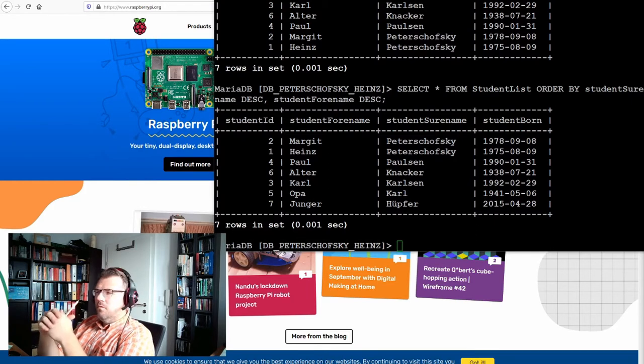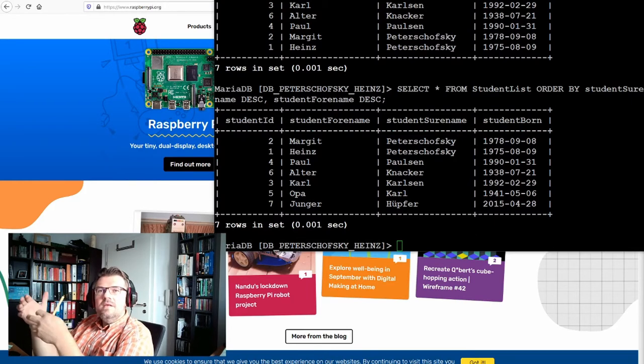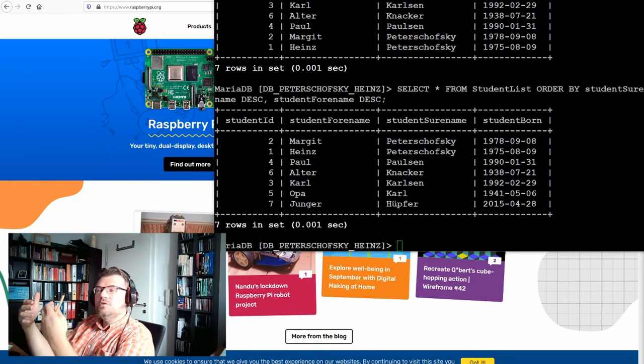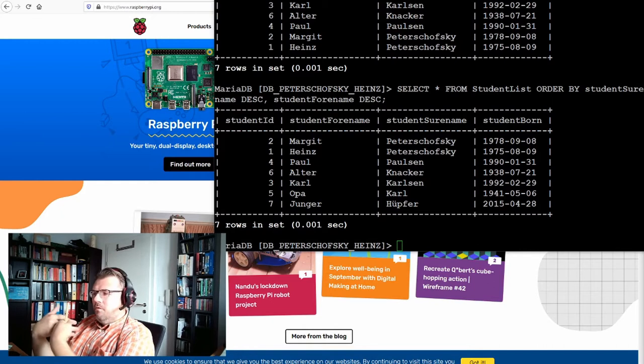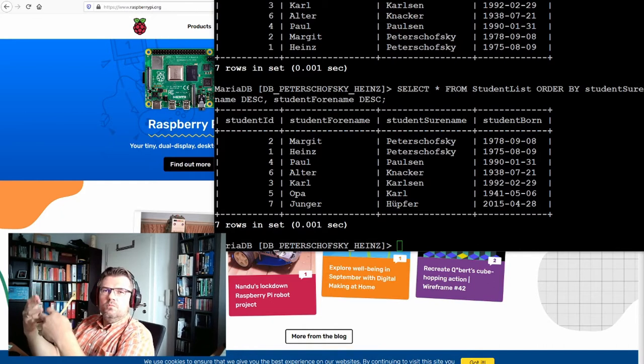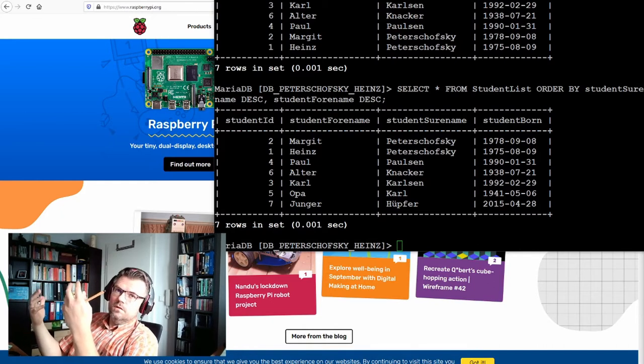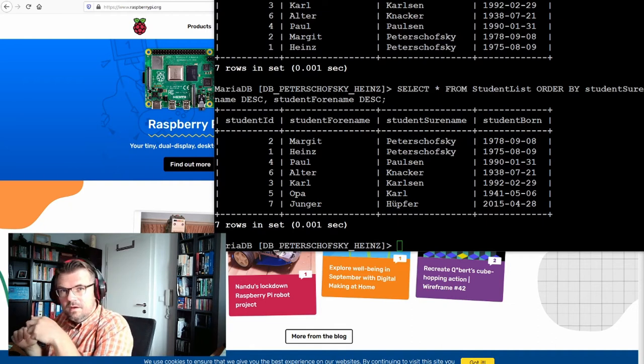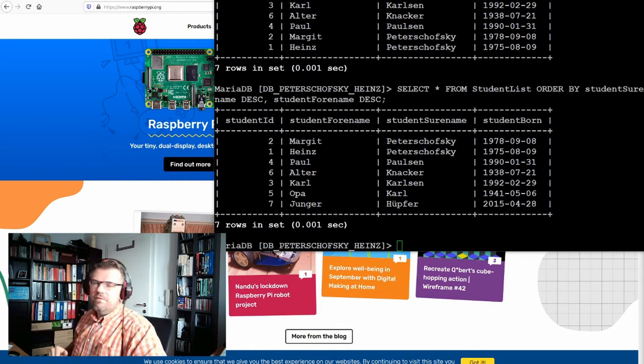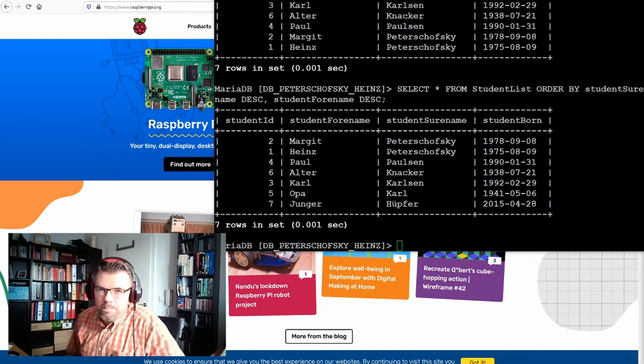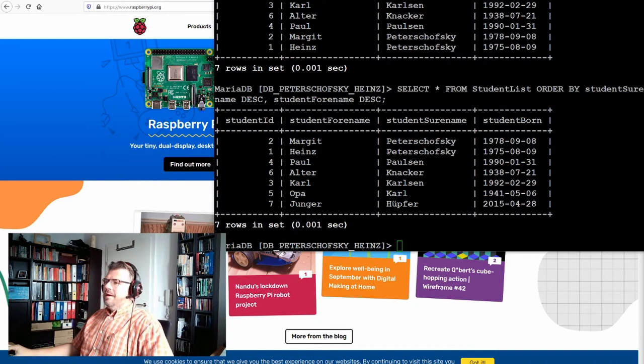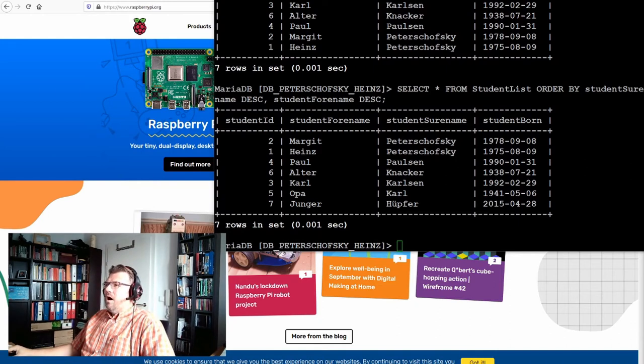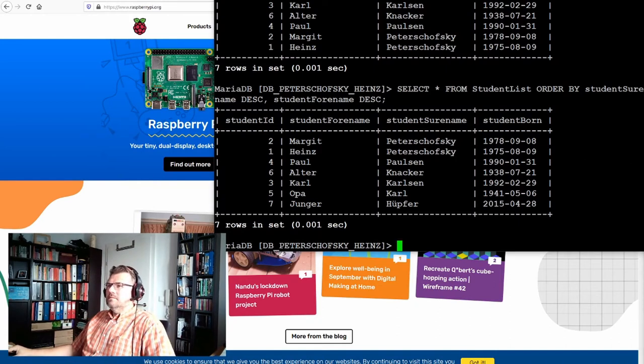Or maybe the needs have changed and there are additional requests for a new column. That would be the usual request, I would say, that there is something new simply. How to do this?